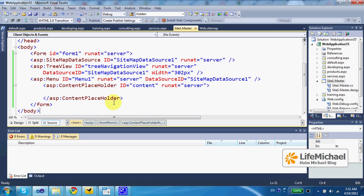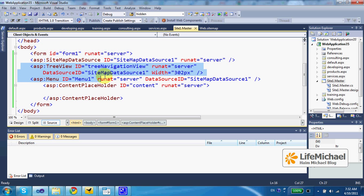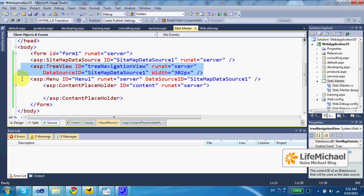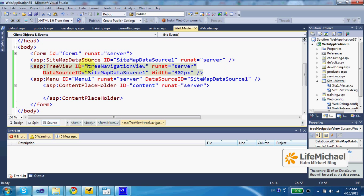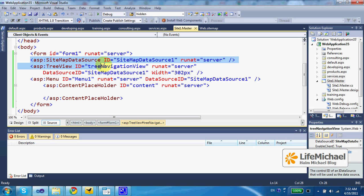When using a sitemap, it makes sense to use a master page. This way you can place the navigation controls on the master page. The simplest would be to use either the tree view control or the menu control. In each case, you need to point at the sitemap you are using. We do that by adding a sitemap data source control.